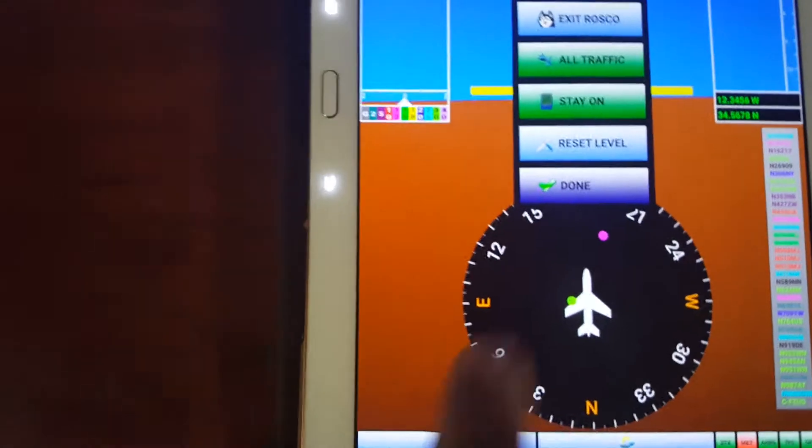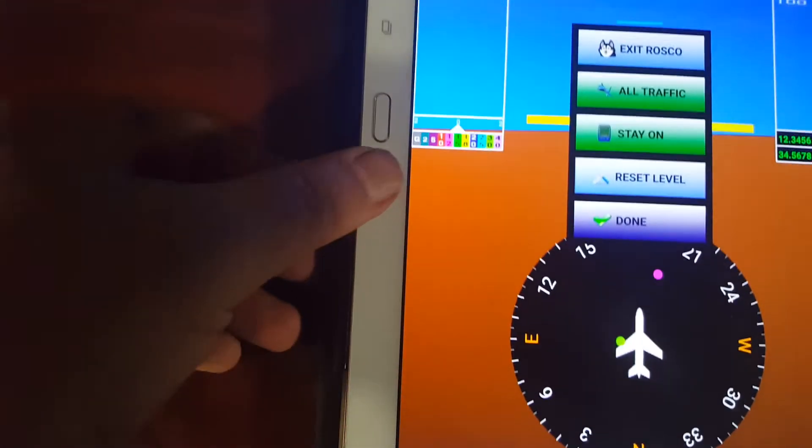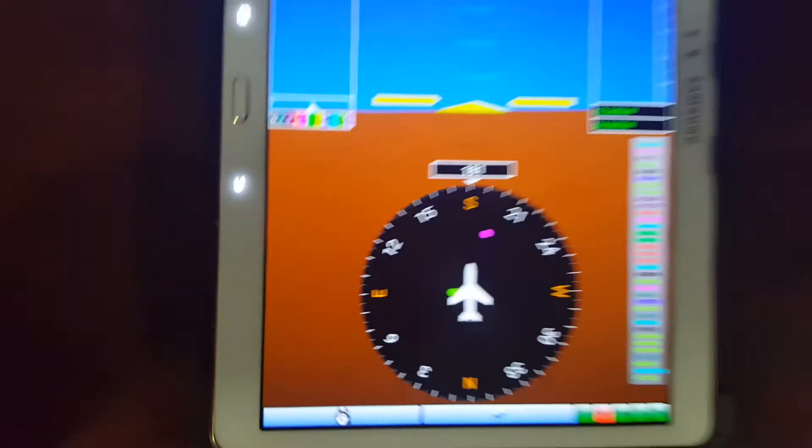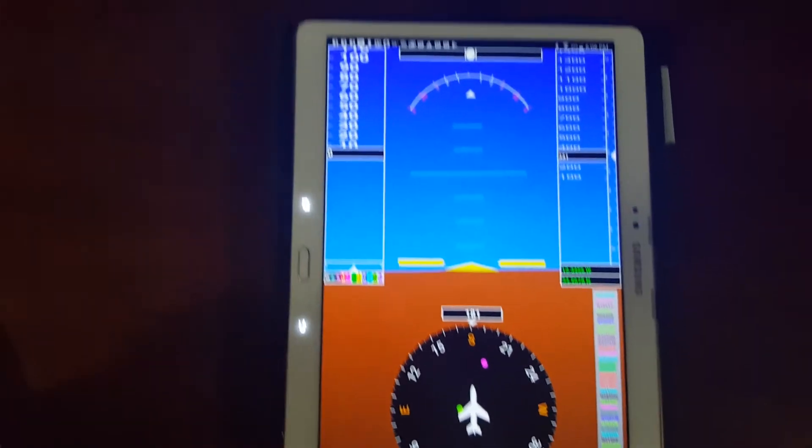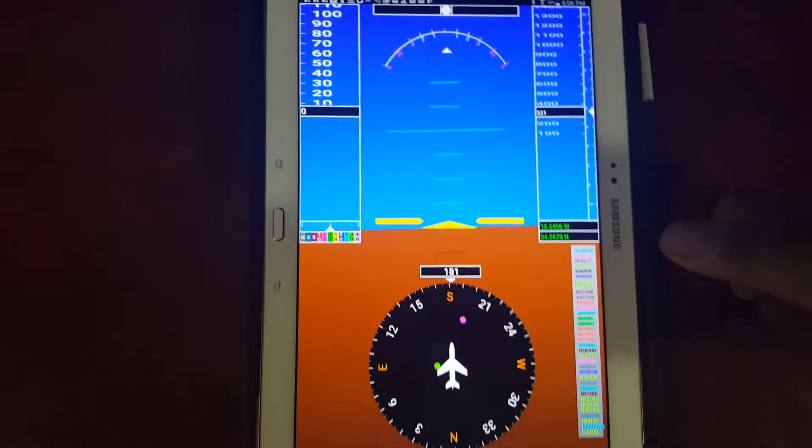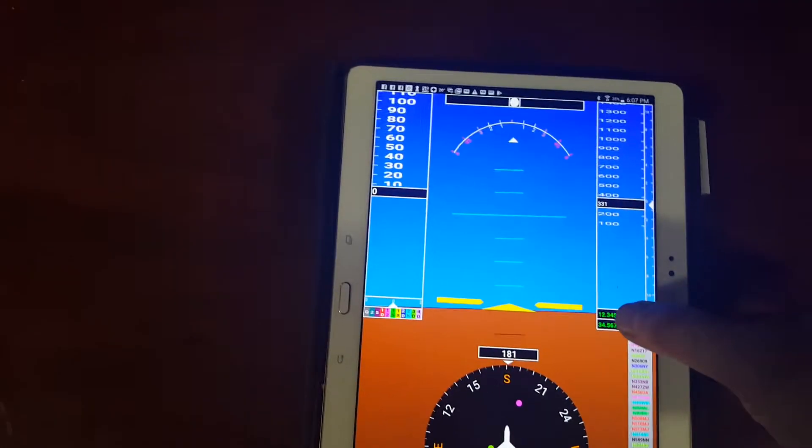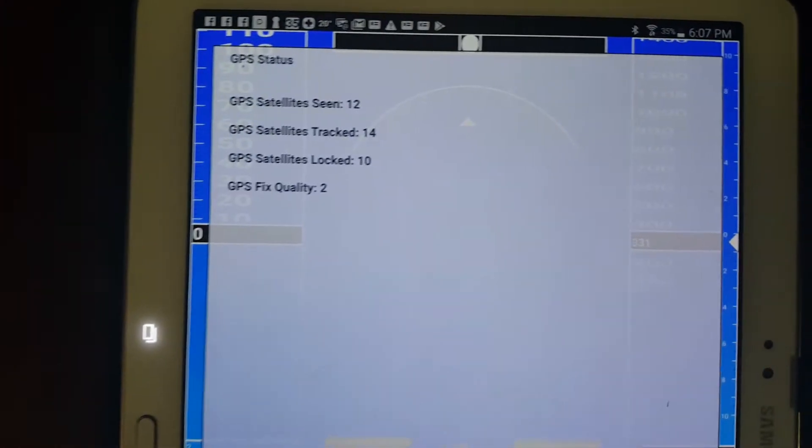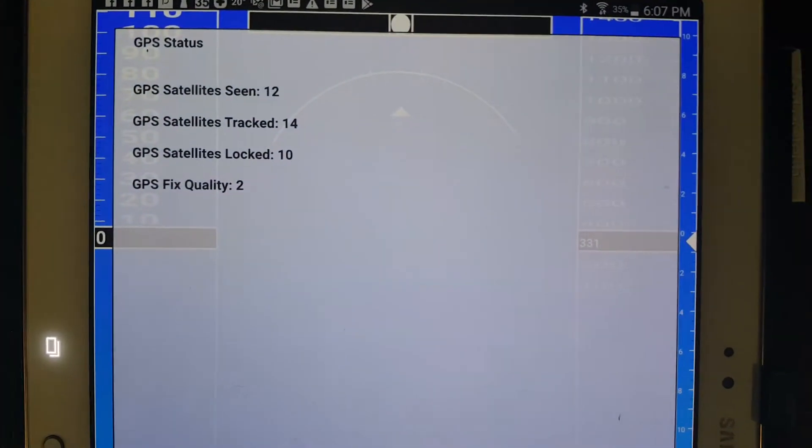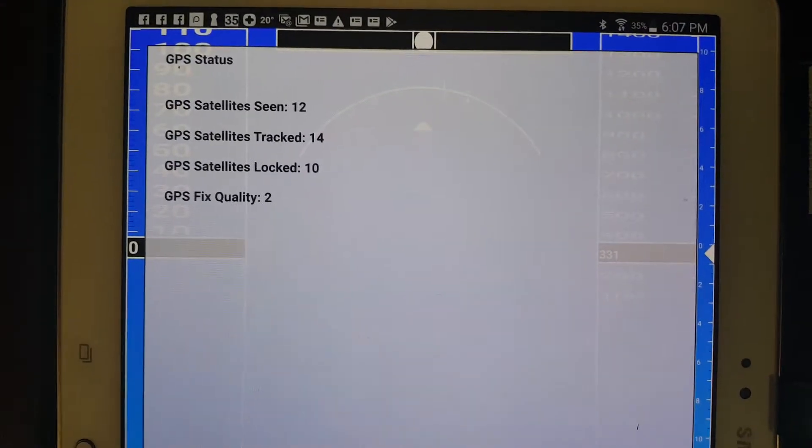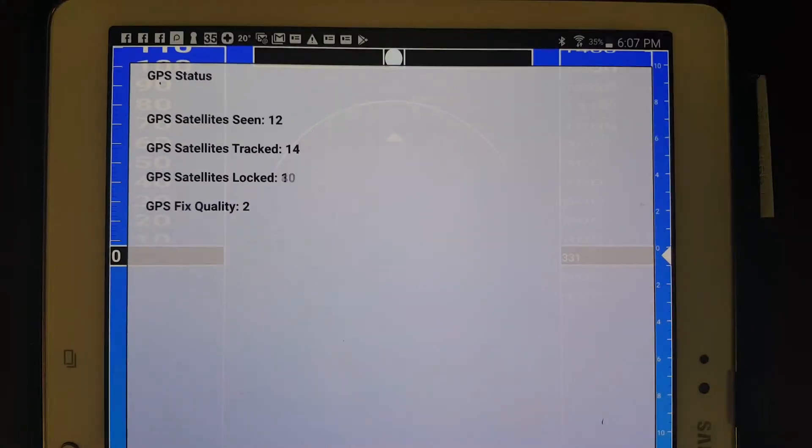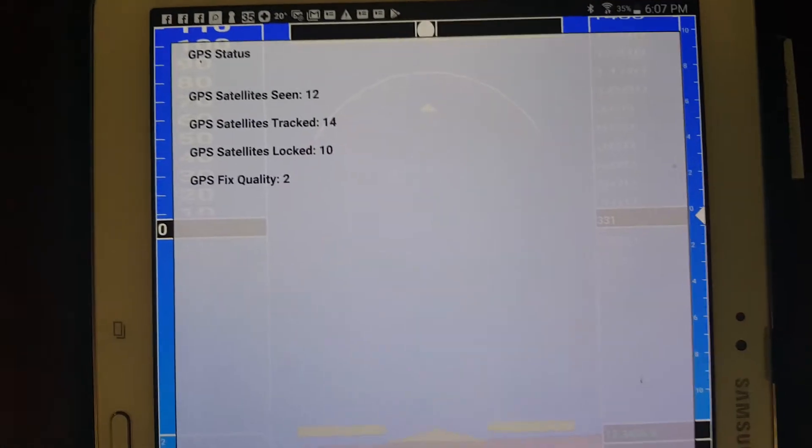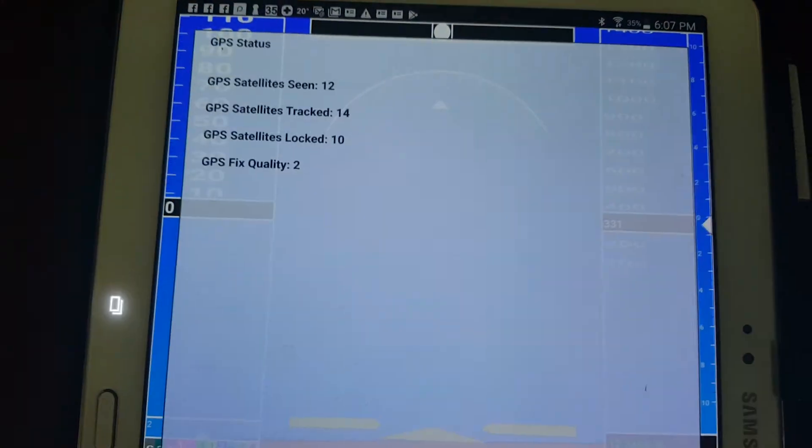And the other one is just a done button. It just duplicates what the back button does. And I think that's about it. There's one other small feature. If you click on here, it will show you the GPS status. How many satellites you see. How many are being tracked. How many are locked. And what the quality of the data coming back is currently.